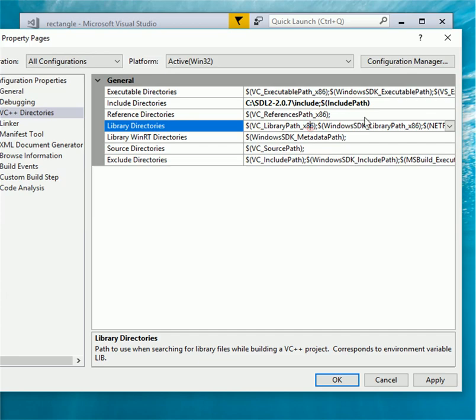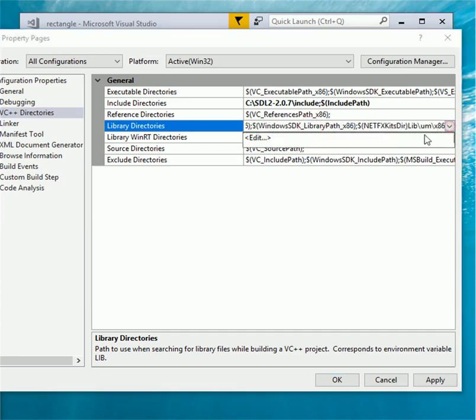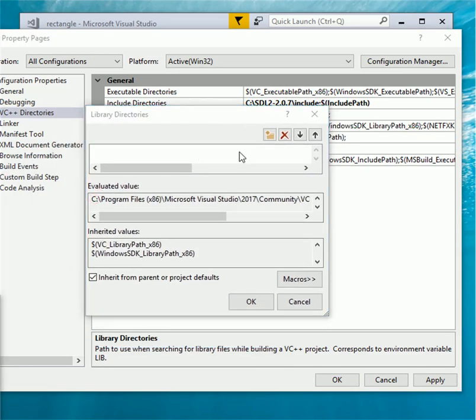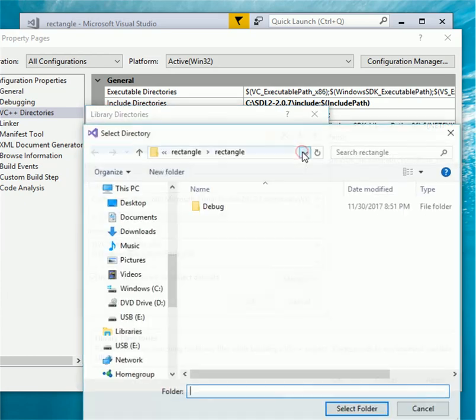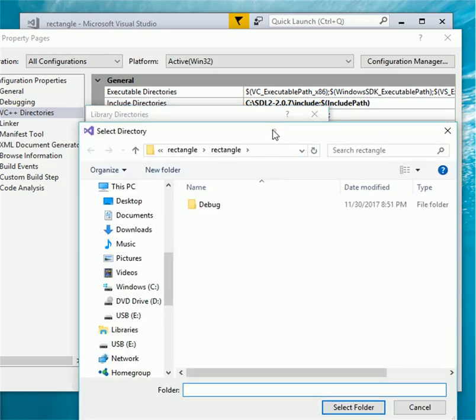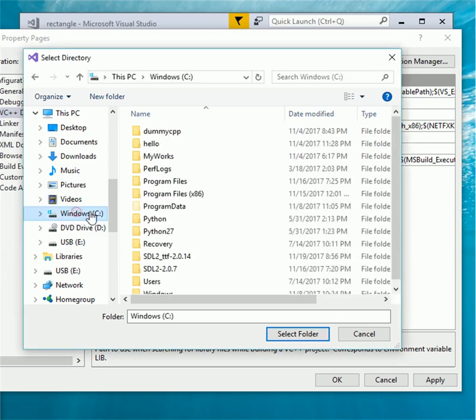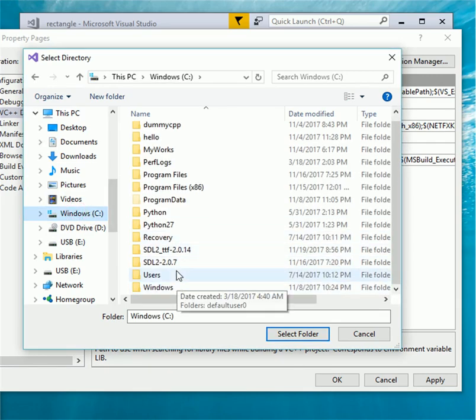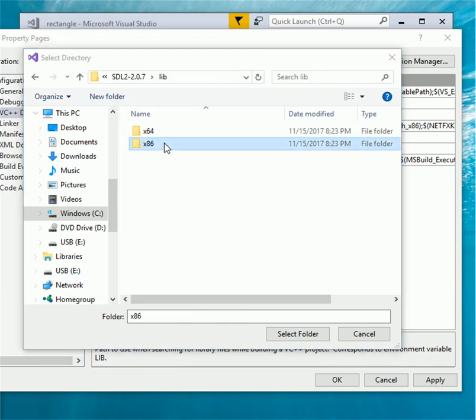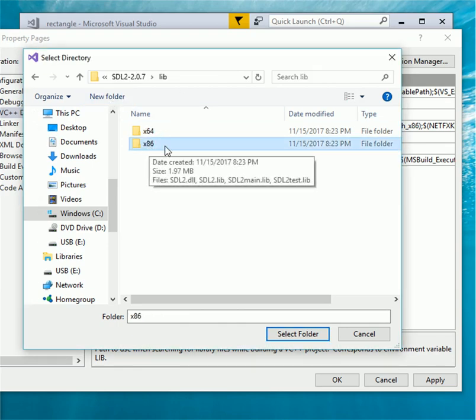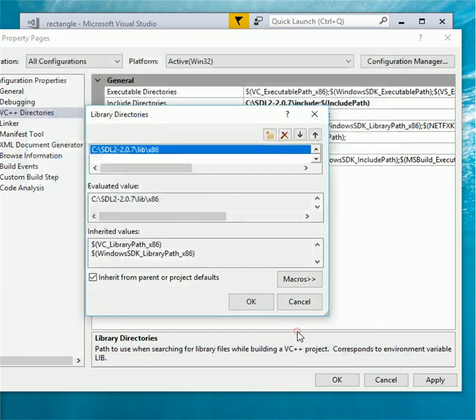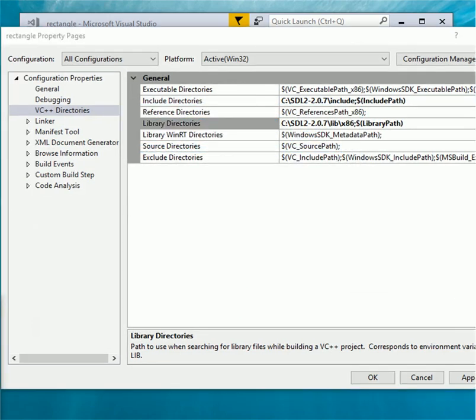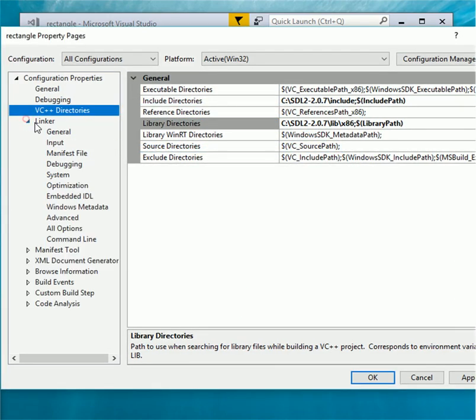Now click on library directories, click on the down arrow and click edit. Click on new line and click on the three dot. The select directory will pop up. Click on C drive and then open SDL 2.0.7 folder. Double click lib folder select x86 folder and click on select folder.